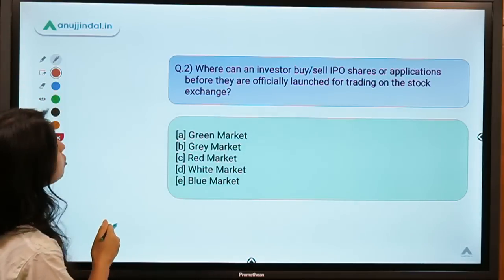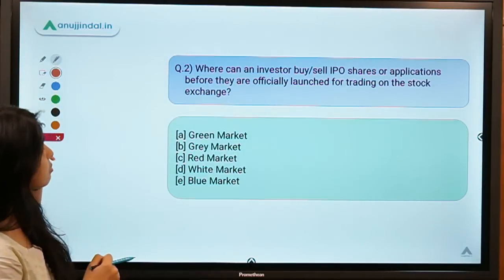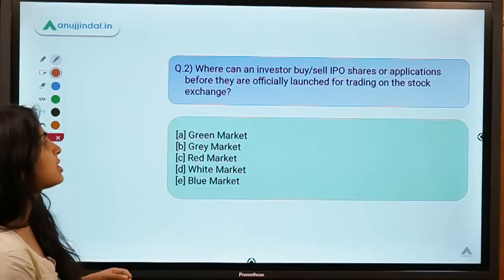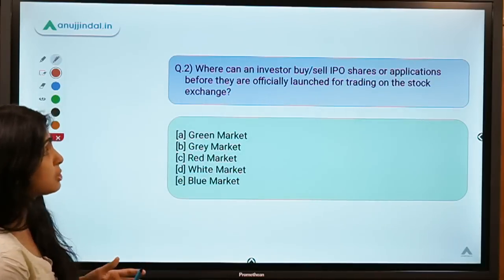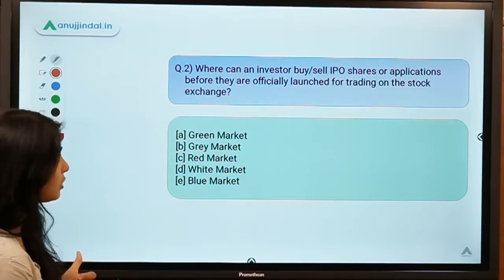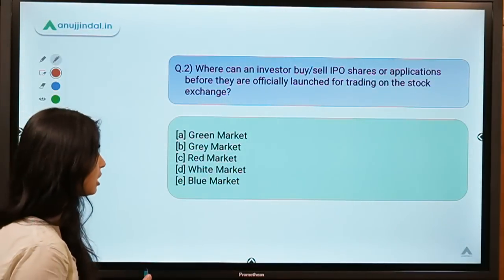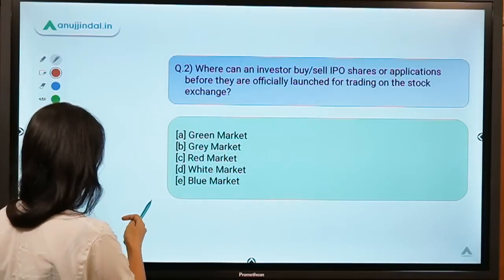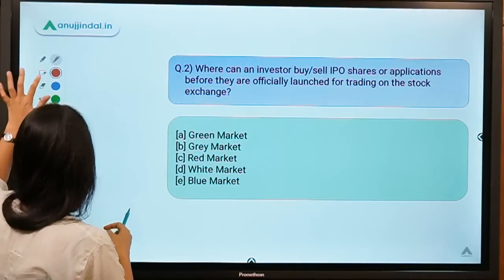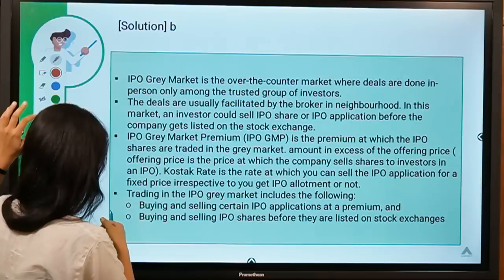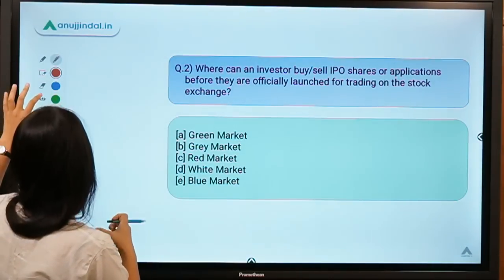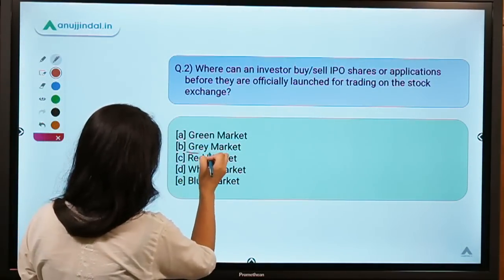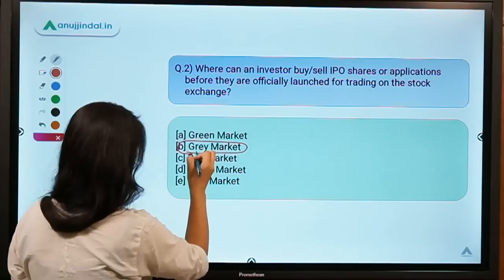Moving to question number two: where can an investor buy or sell IPO shares or applications before they are officially launched for trading on the stock exchange? The correct answer is option B — the gray market.